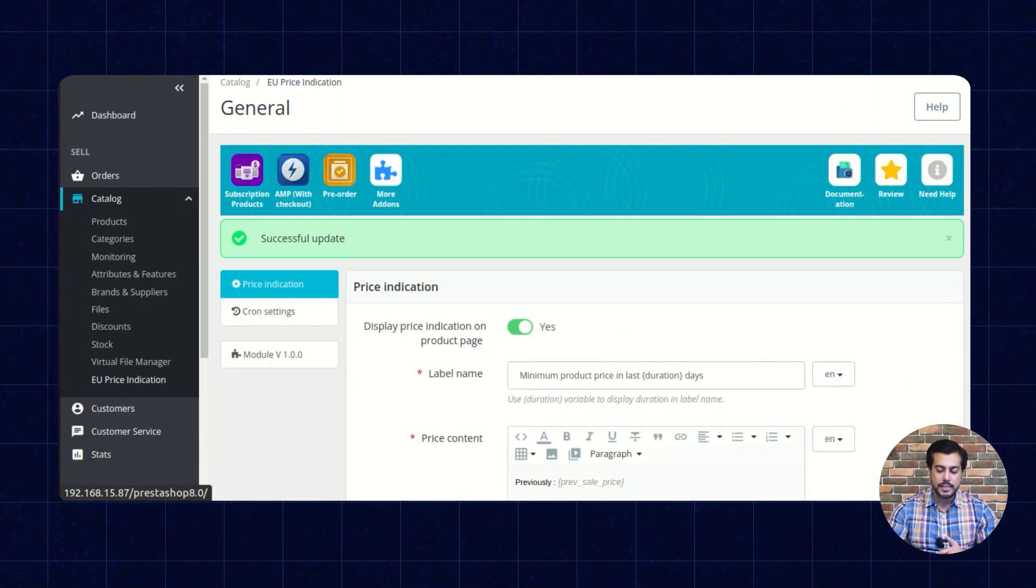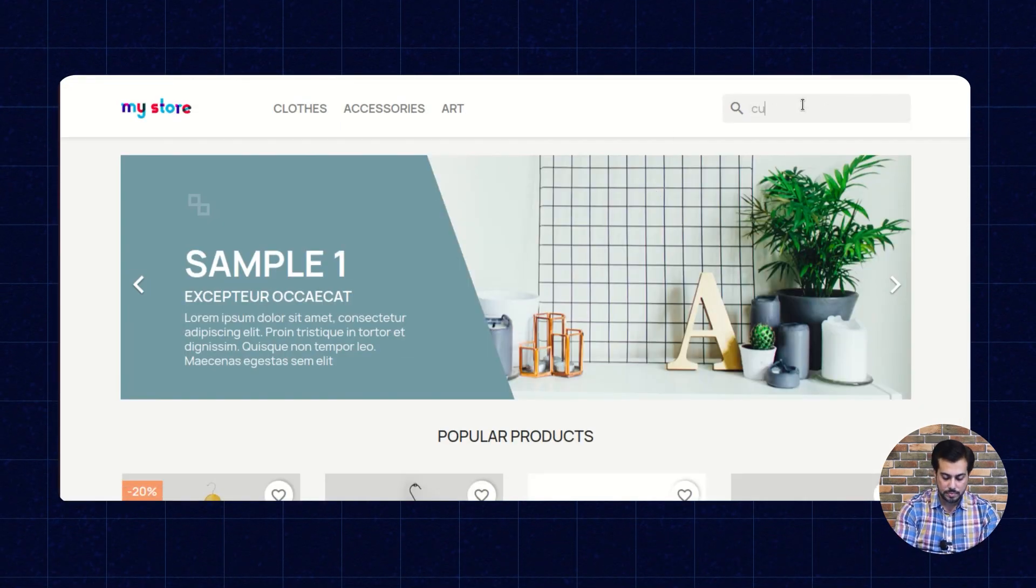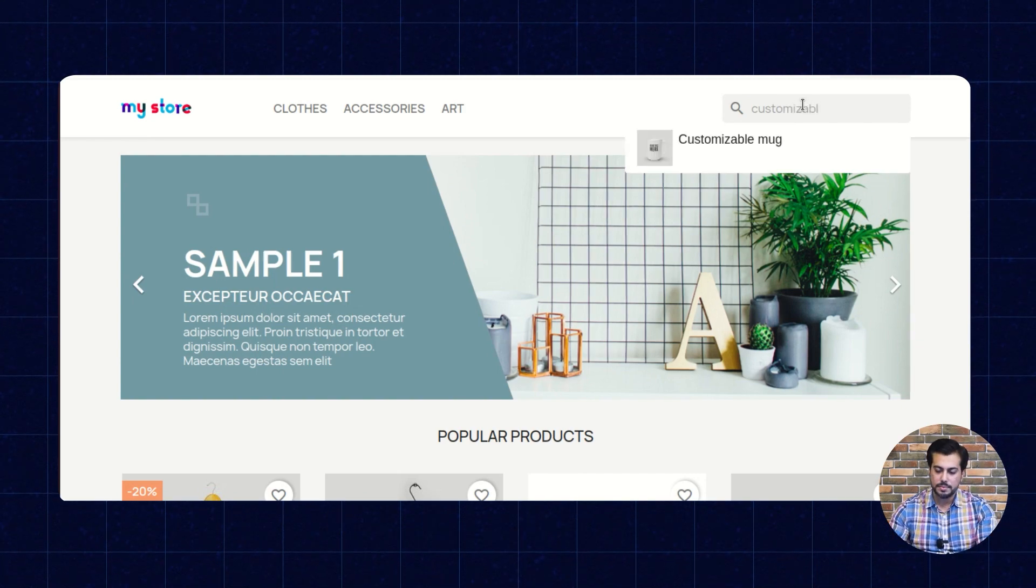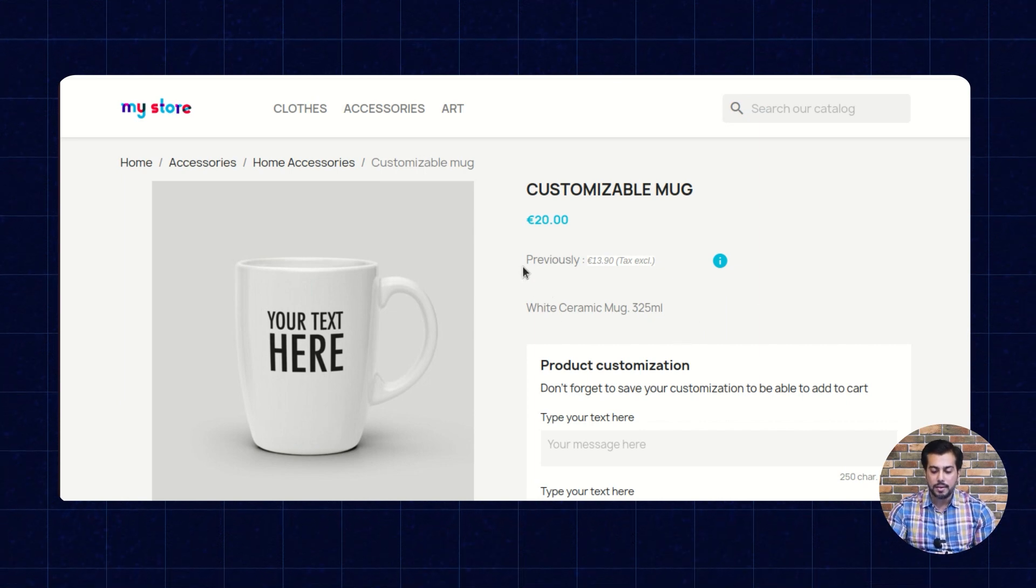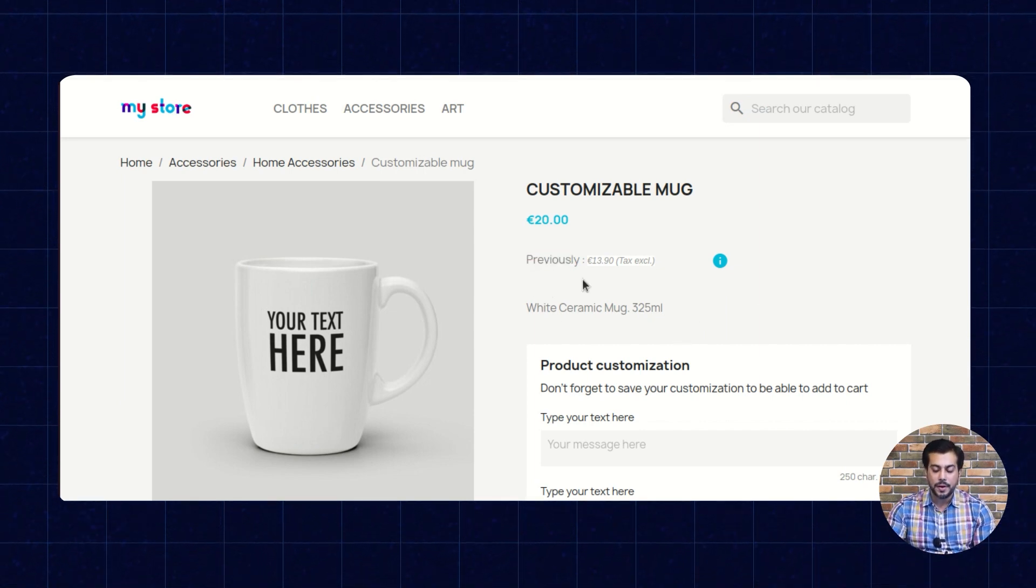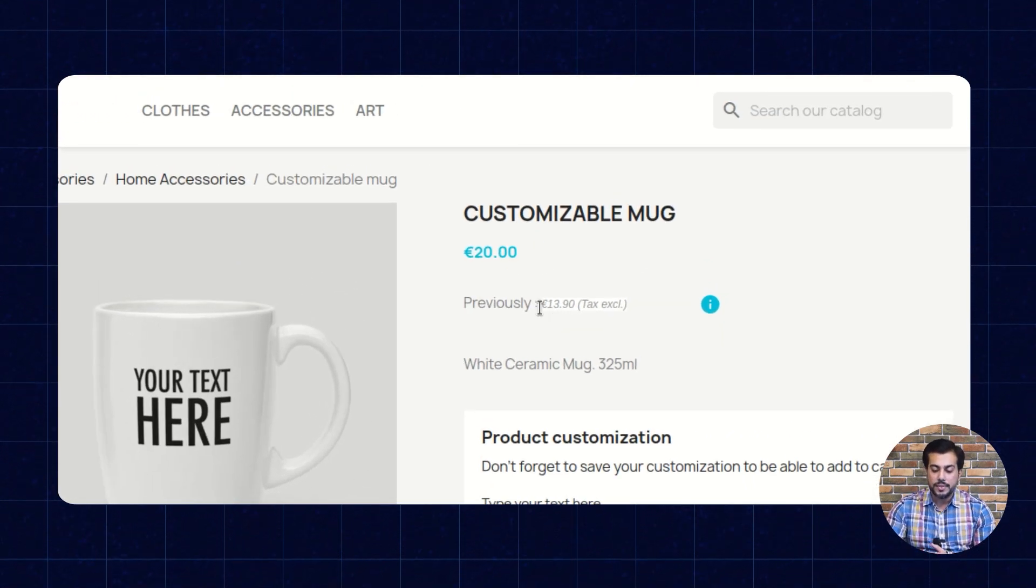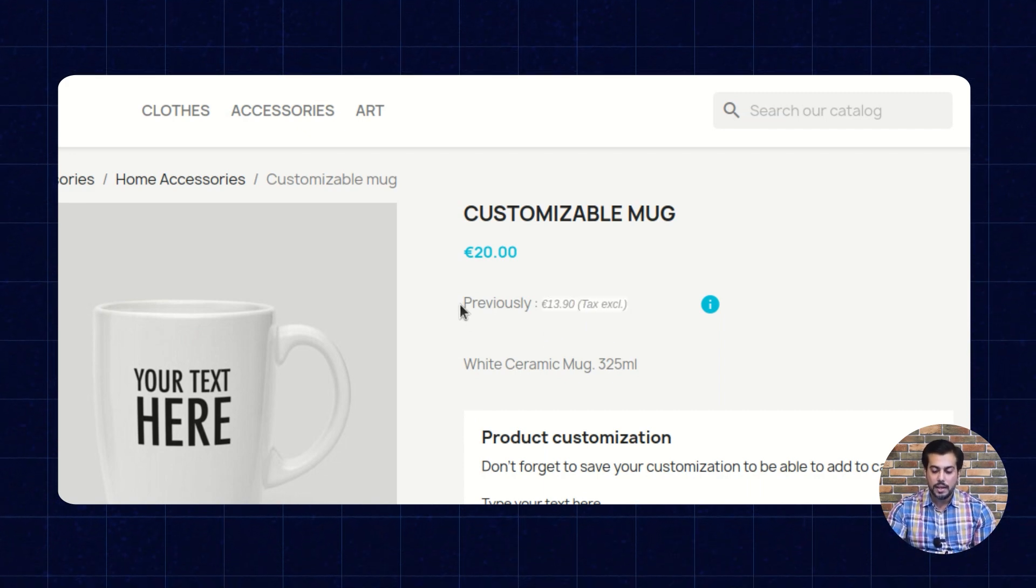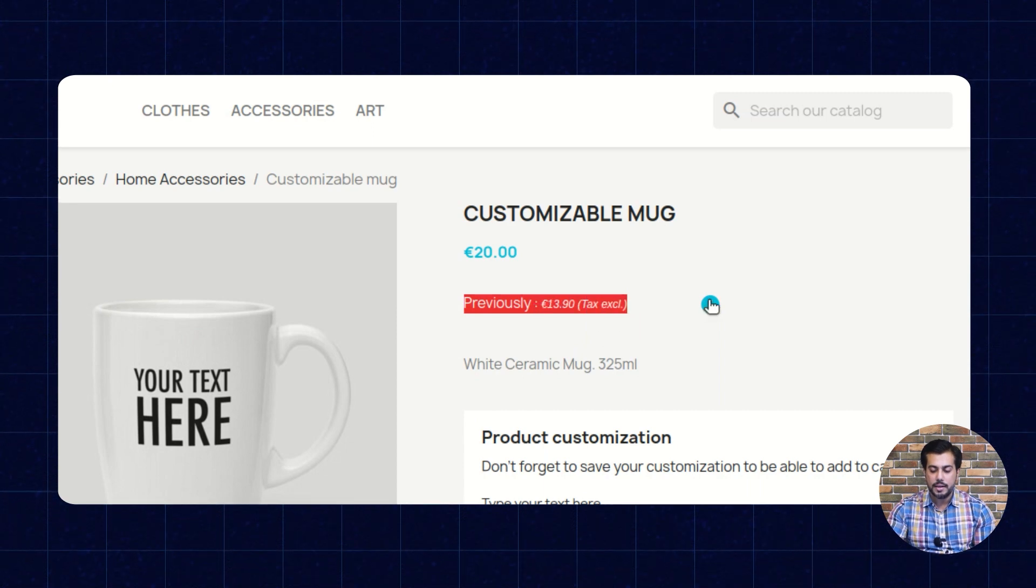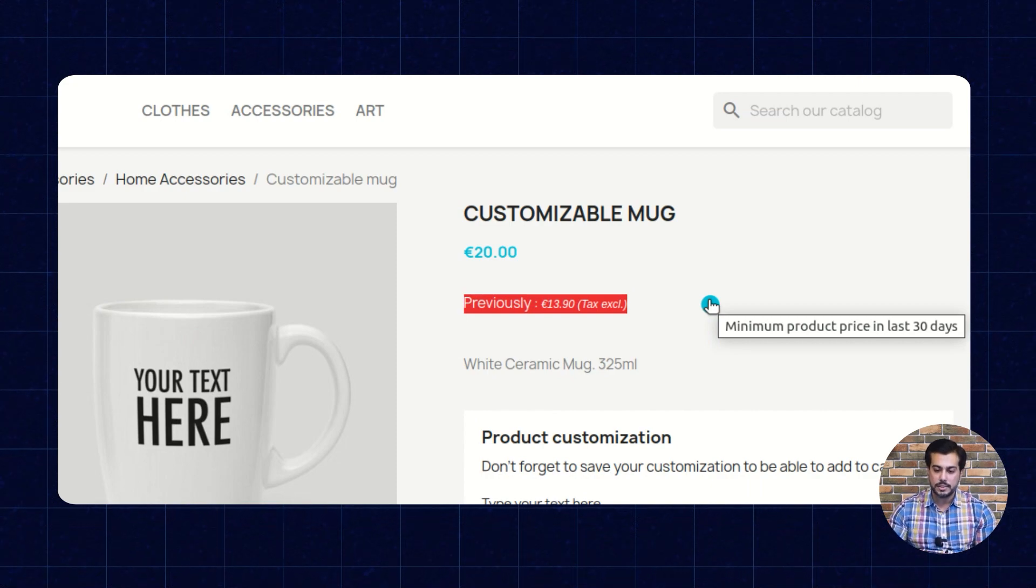After configuring the module settings, let's have a look at the front-end. As set by admin from the back-office, the minimum price of a product charged previously within the set duration will display on the product page. This is the price content and label as set by admin from the back-office.